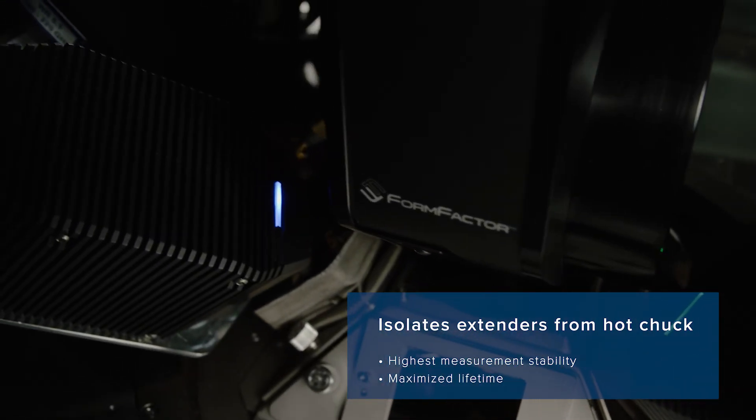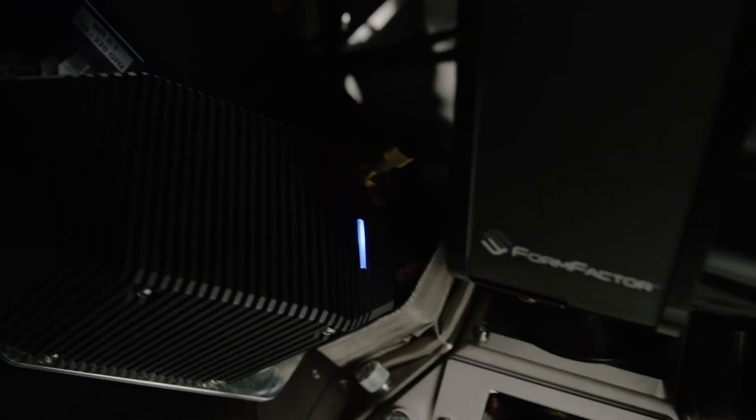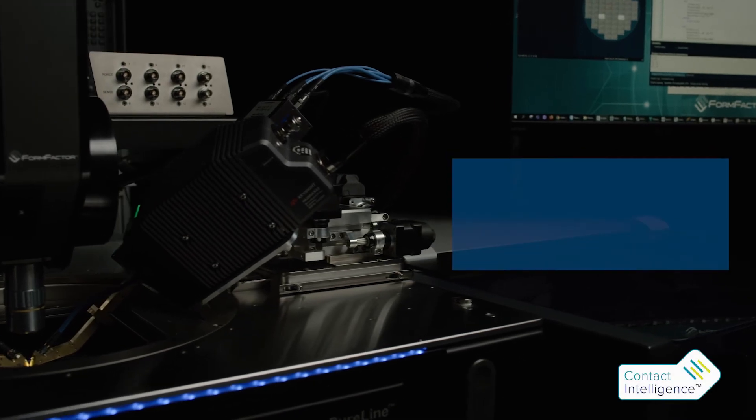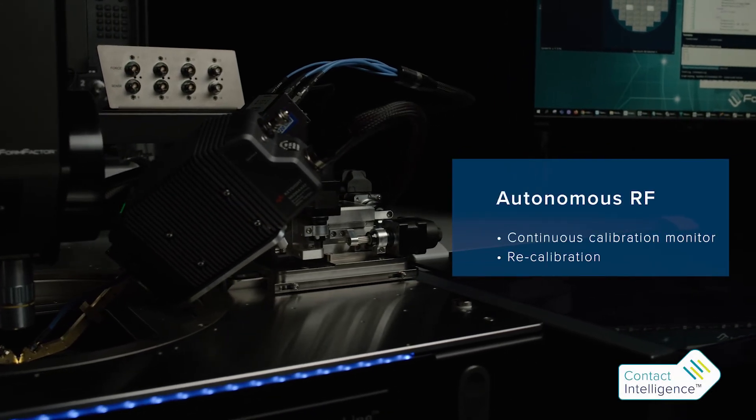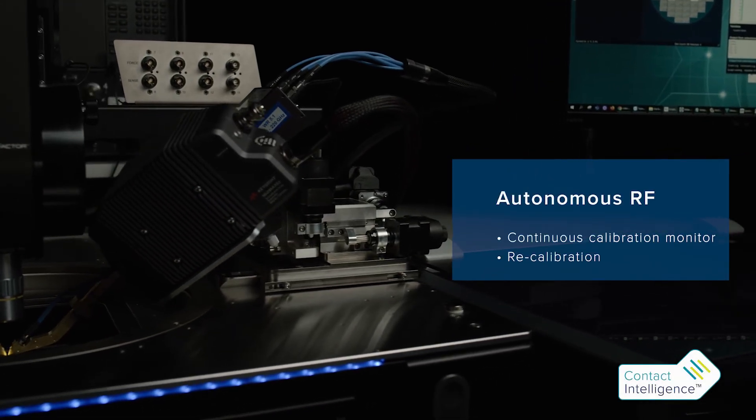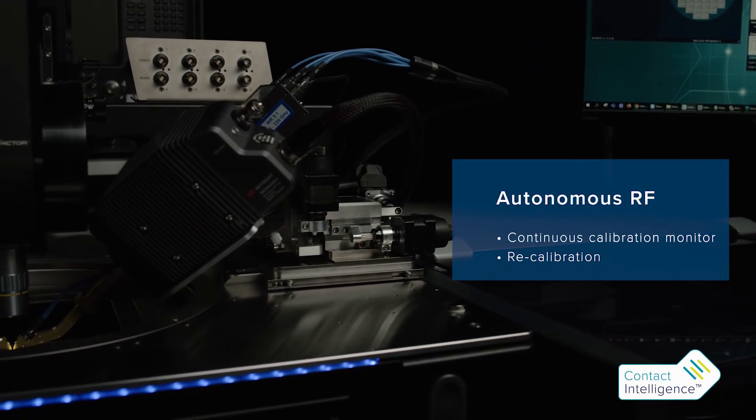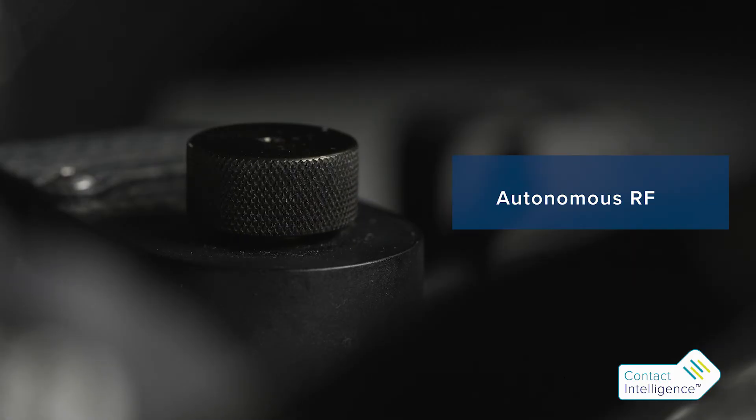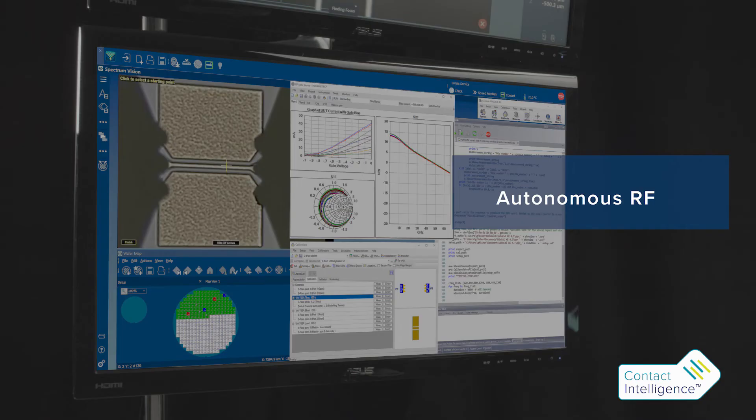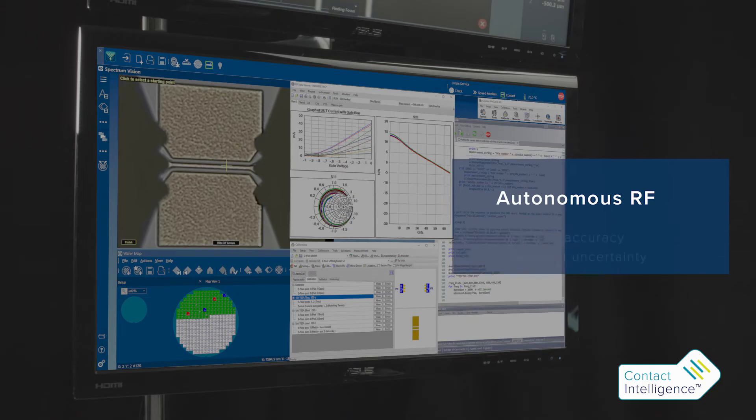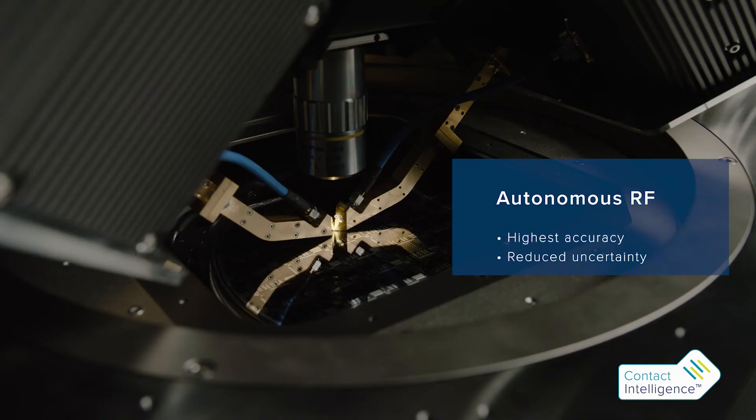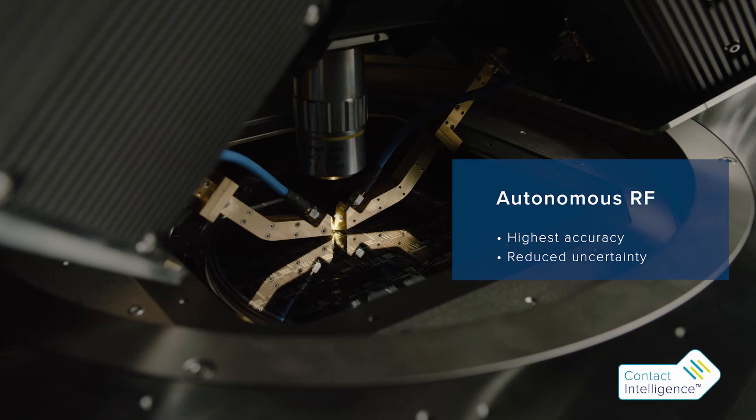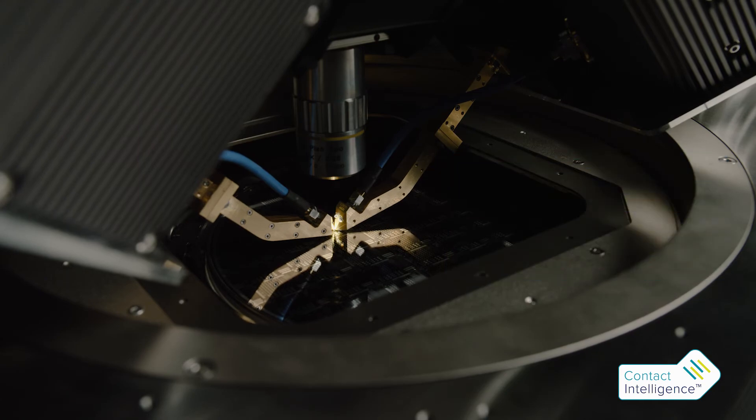The system is fully compatible with FormFactor's exclusive autonomous RF measurement assistant, which together with WinCal XE provides continuous calibration monitoring and recalibration to achieve highest measurement accuracy and reduce uncertainty.